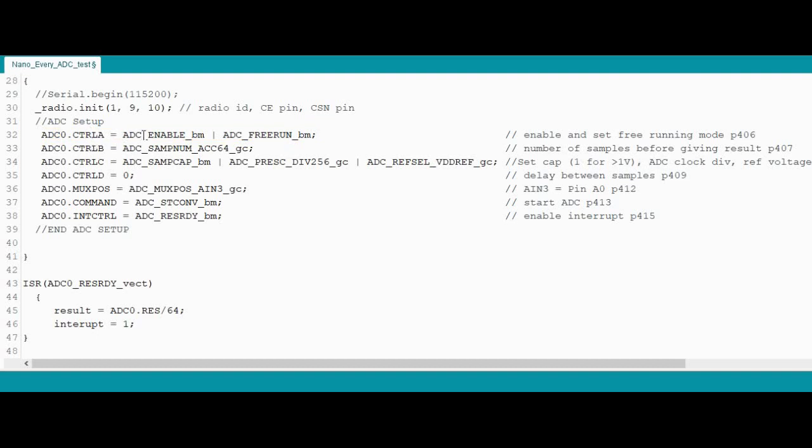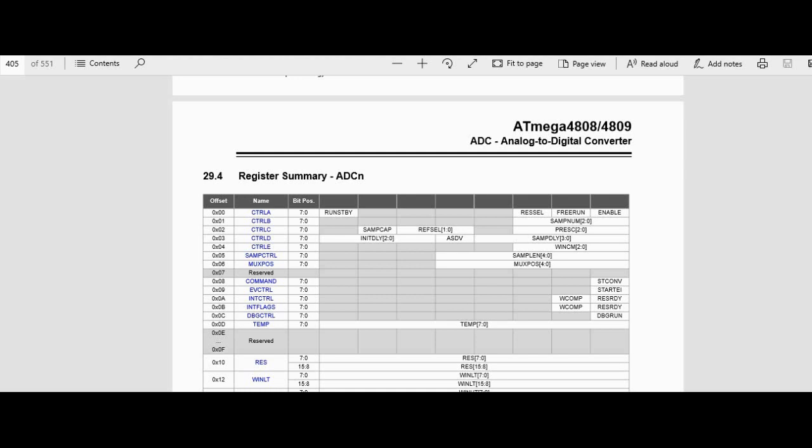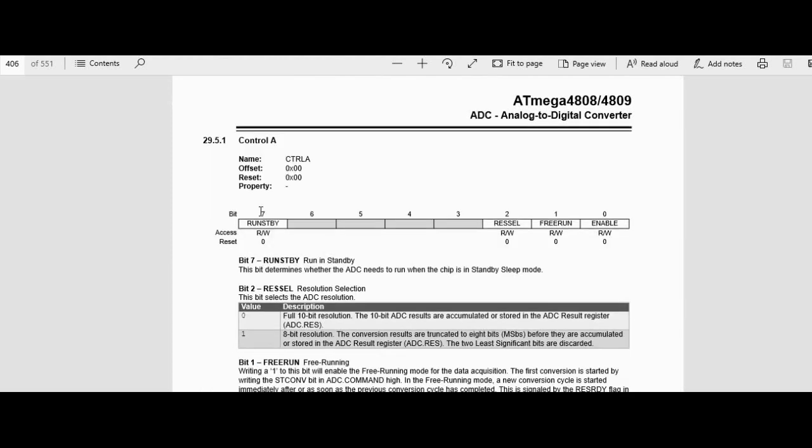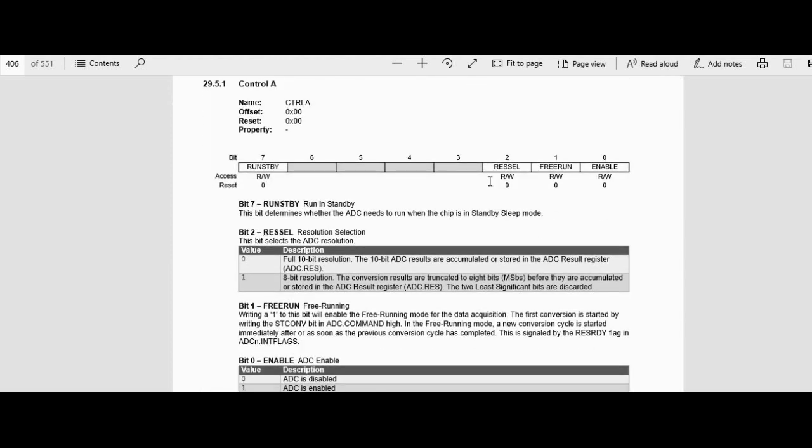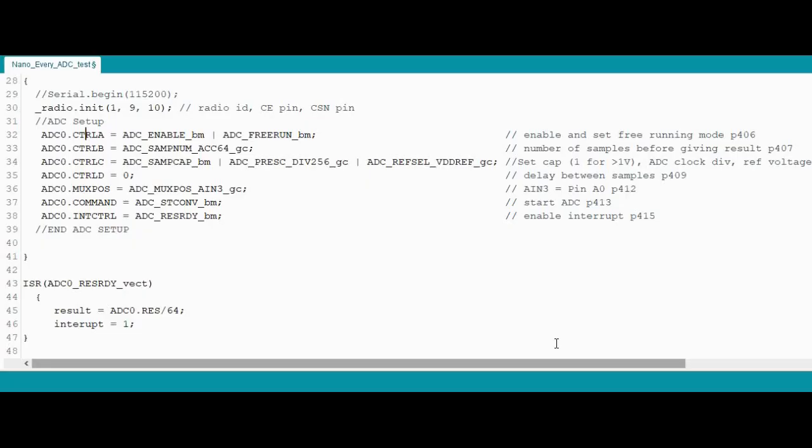And then these refer to the different bits that can be configured or group of bits. So if you look at the datasheet, this is a summary of the different registers we can change. So control A for example, we have these different bits. Sometimes it's a group of bits, as I said. So we're going to enable it and set it to free run mode. So that's what this is going to do here. And the BM stands for bit mask. So it's just one bit. If it's more than one, we do a group configure GC.